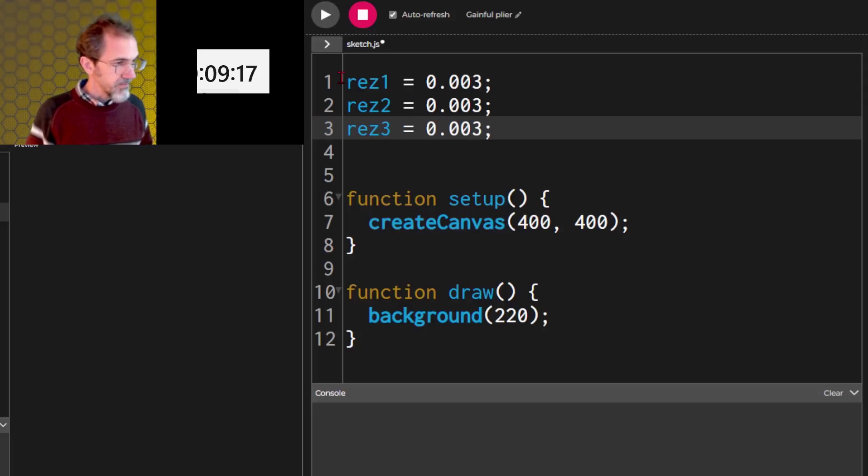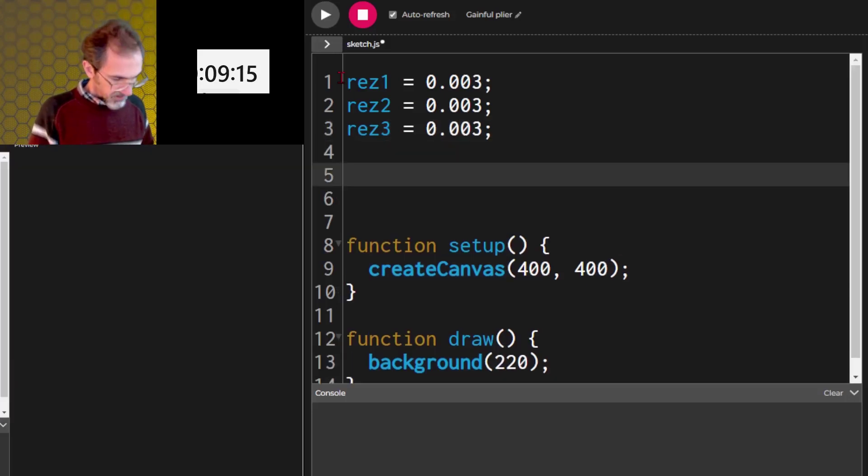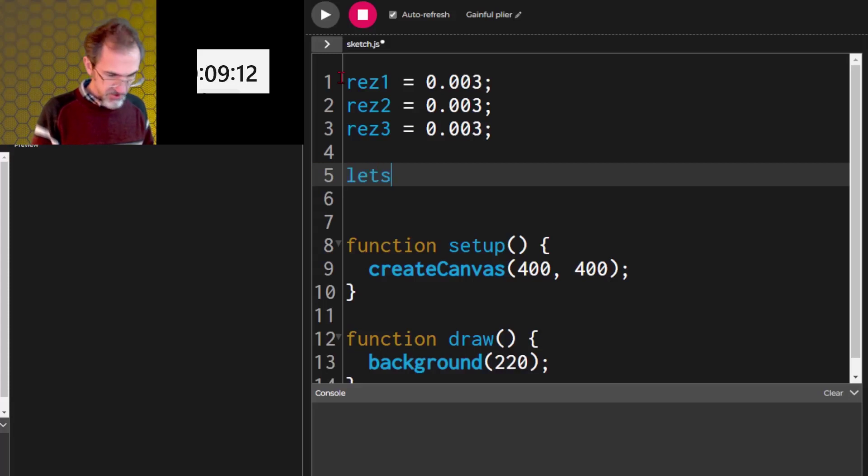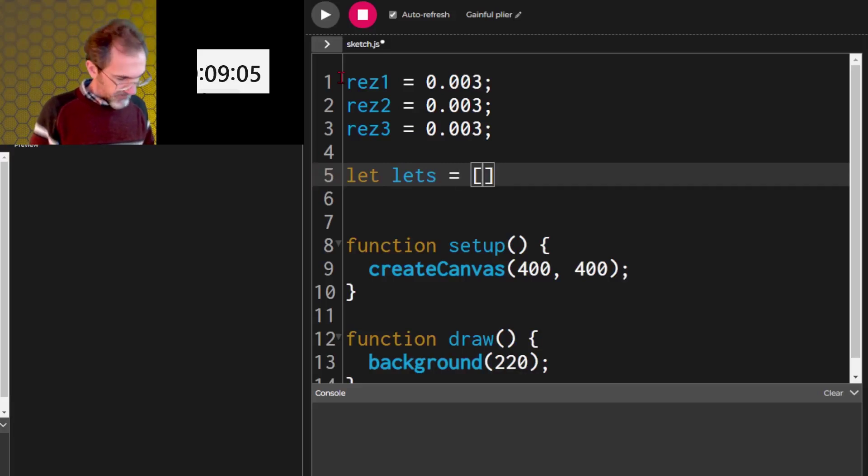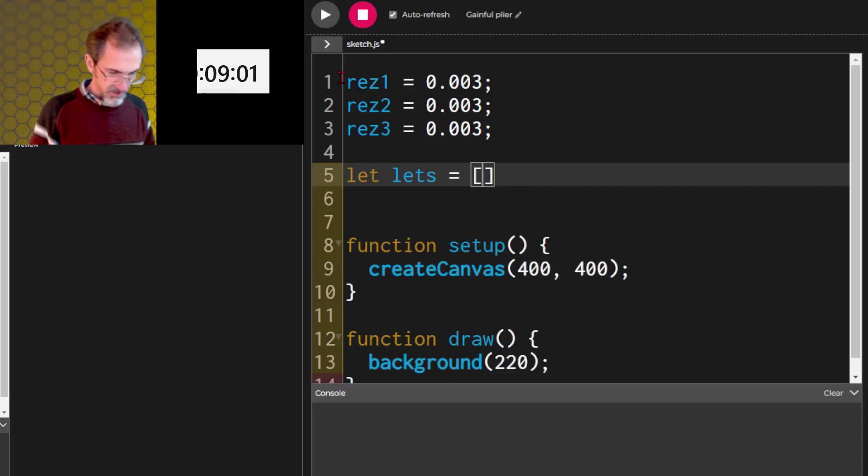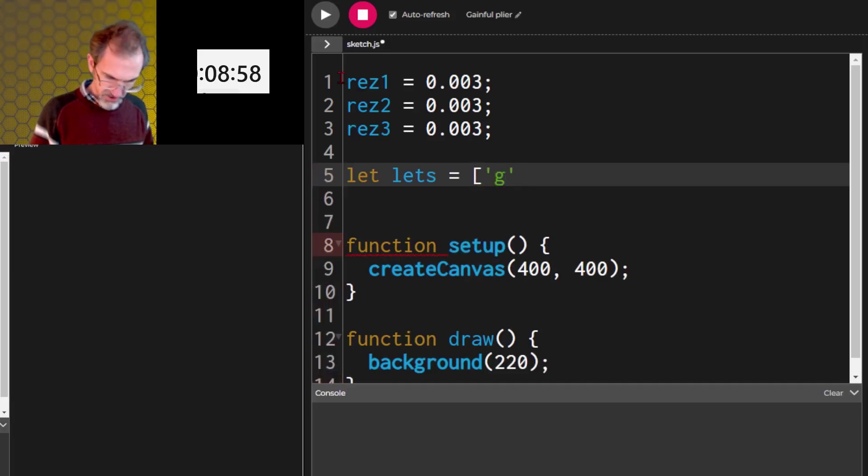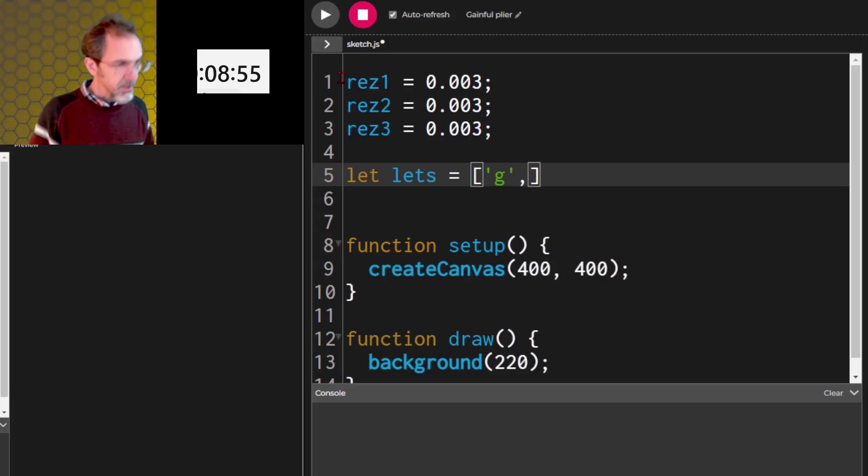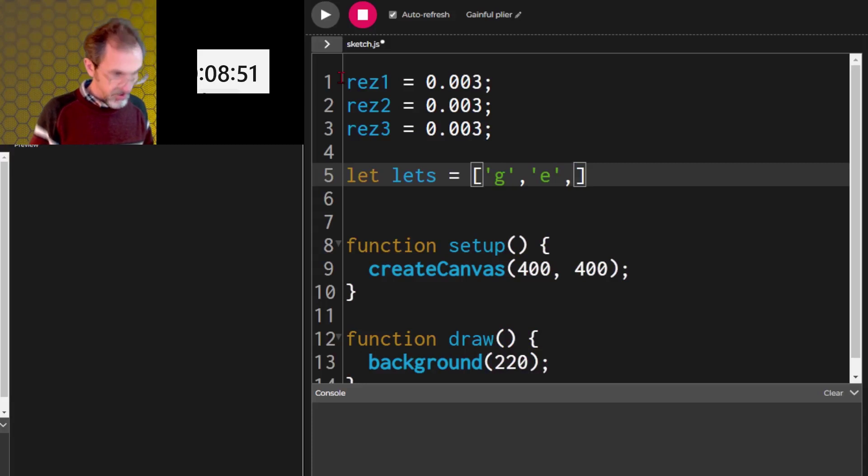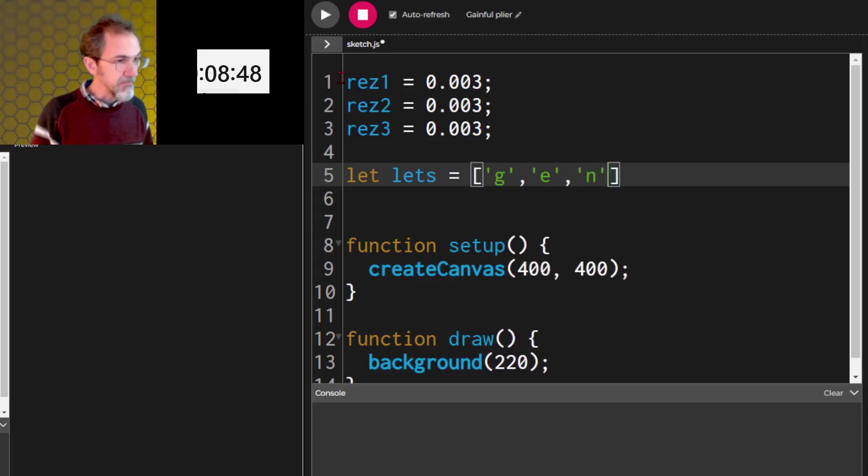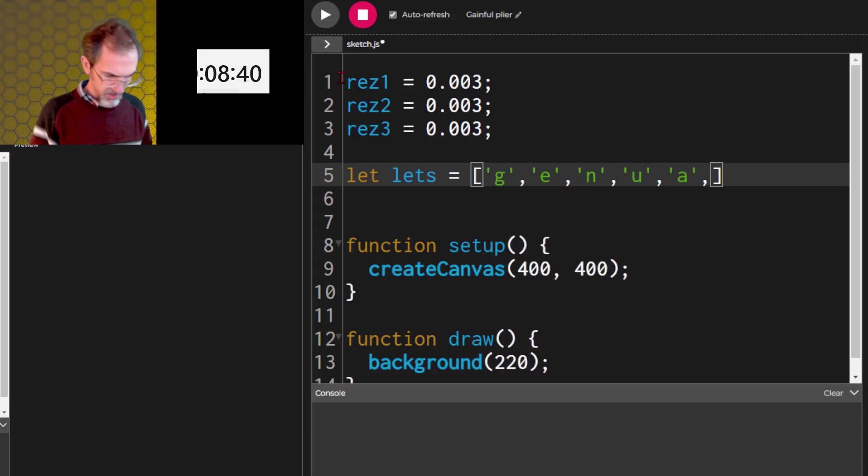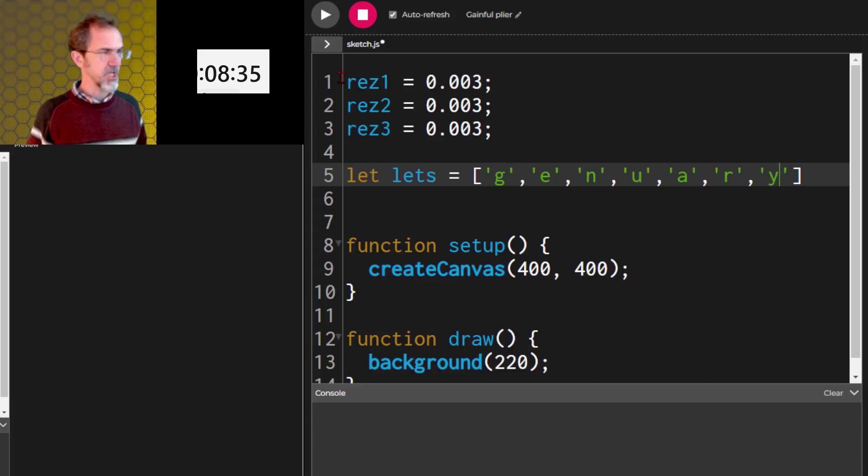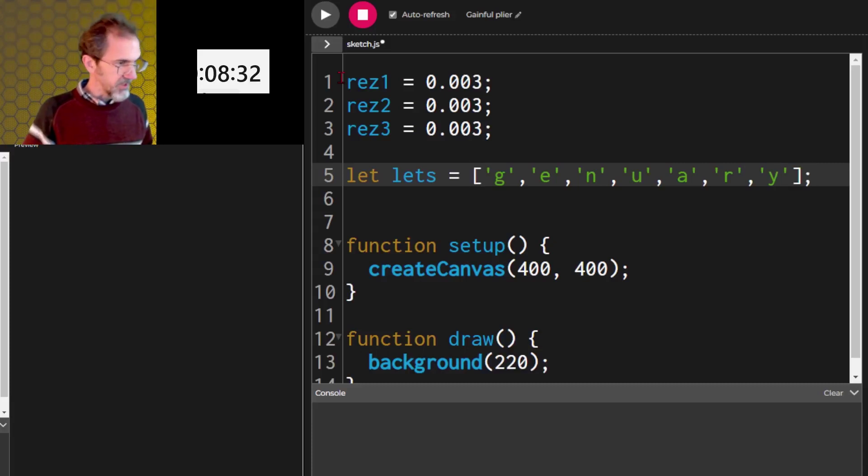Then we're going to need some letters. Let's do let's equals g, e, n, oh, this is taking so much time, u, a, r, y, january, okay, oh boy.